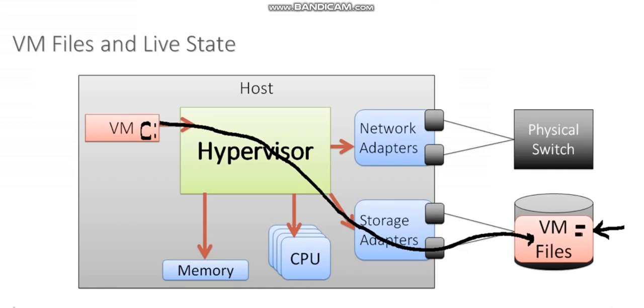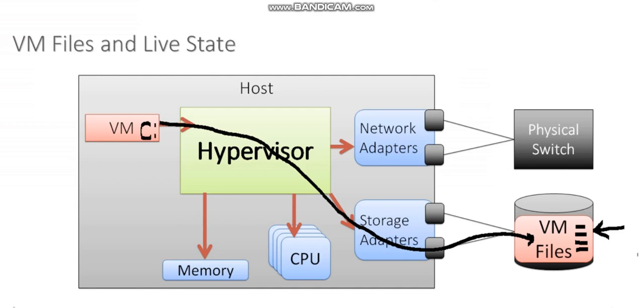There's going to be a file for its virtual disk. There's going to be a file that stores the contents of the BIOS for that virtual machine. And if I've taken any snapshots of that VM, there's going to be files for that too. And all of those files need to be stored persistently on some sort of physical storage device.